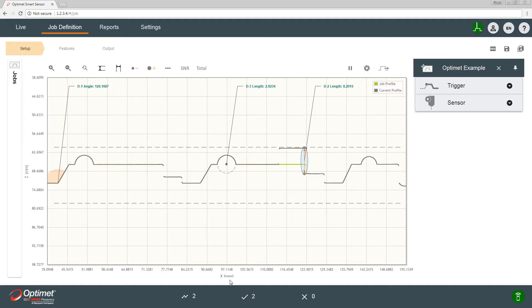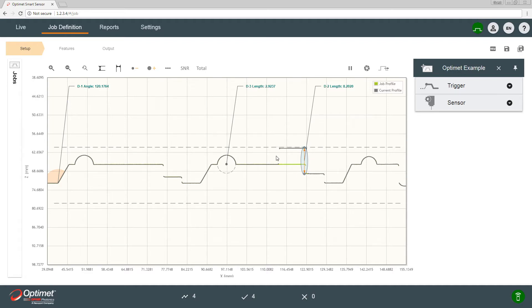We also see here that on the bottom we have measurements of profiles, three passes and zero fails, meaning that we're able to change the criteria.